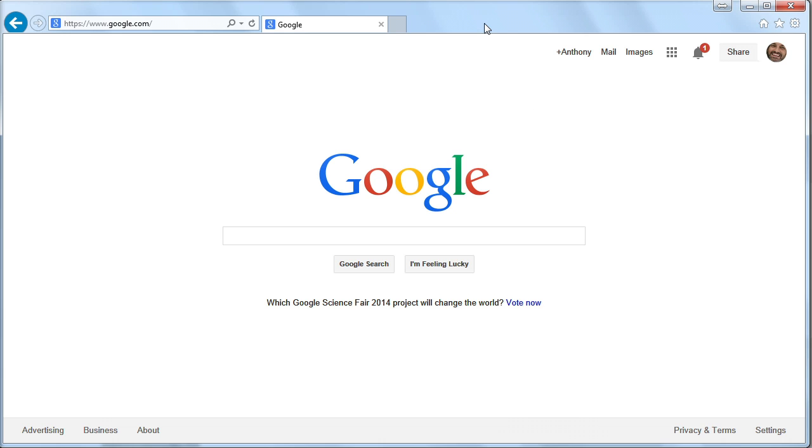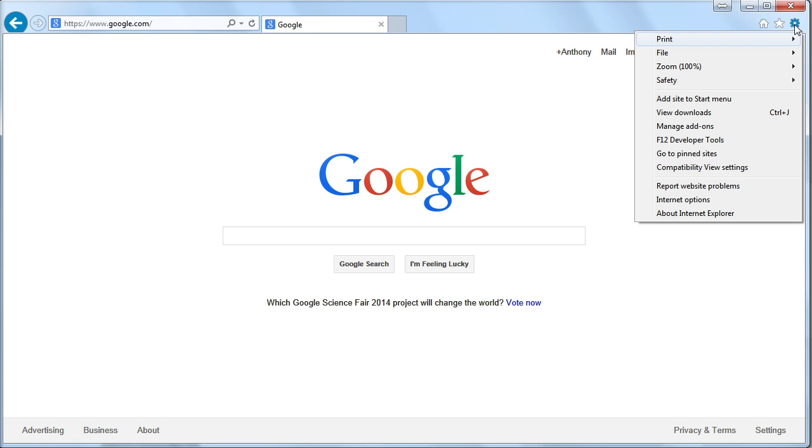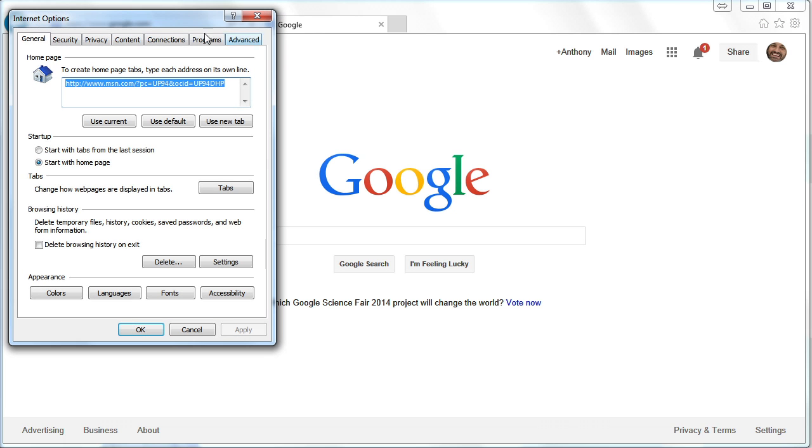First, Internet Explorer. Here I am in Internet Explorer, and I'm going to click on this gears icon in the top right corner, and we're going to go to Internet Options.